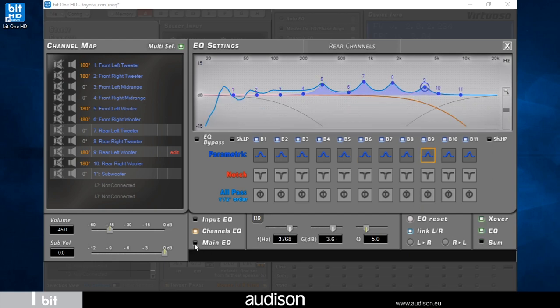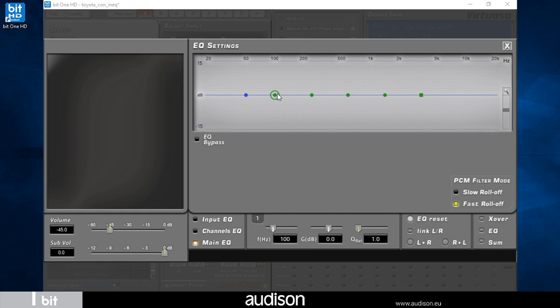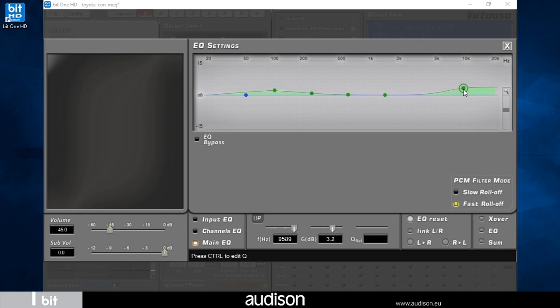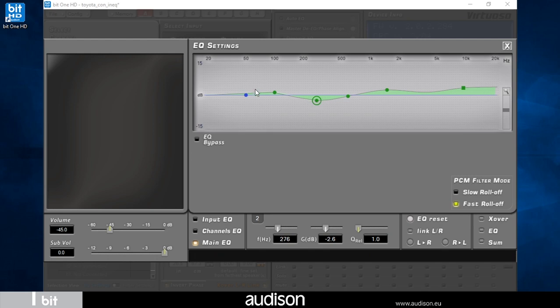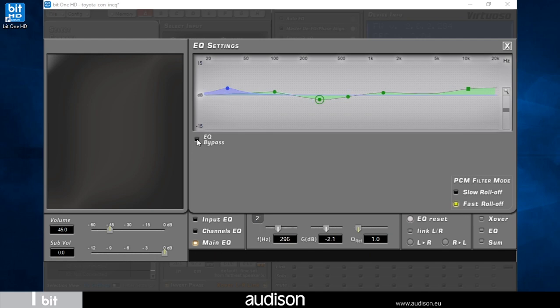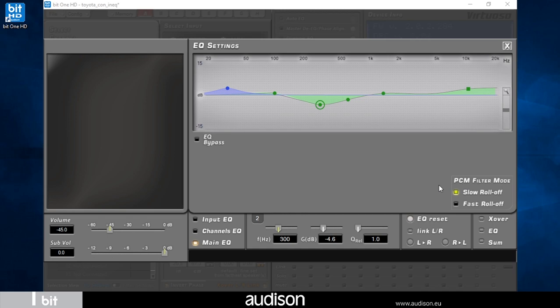Once the channel equalization is over, I can move on to the main EQ acting on all output channels. The total frequency response is modeled according to the listening taste and preferred music genre. I can deactivate main EQ in real time. Finally, we can choose between slow or fast roll-off PCM filter response according to personal taste.